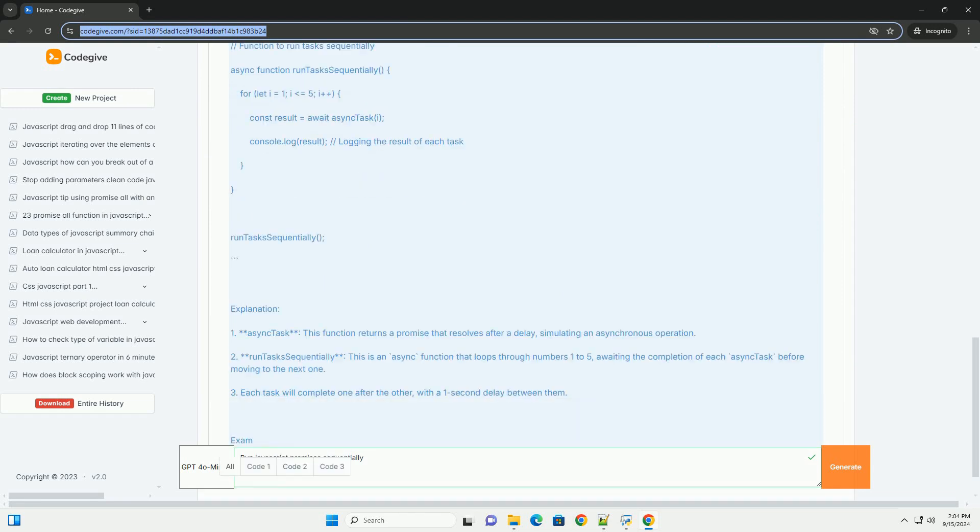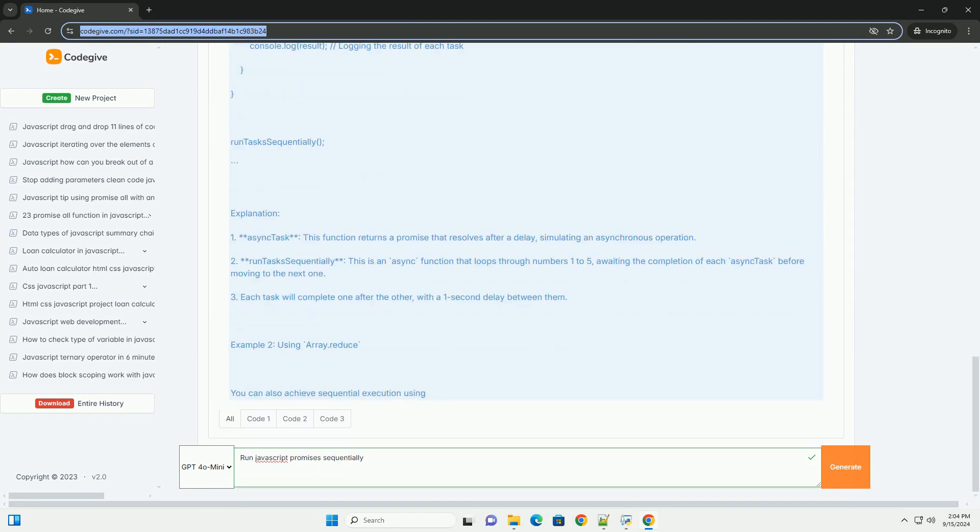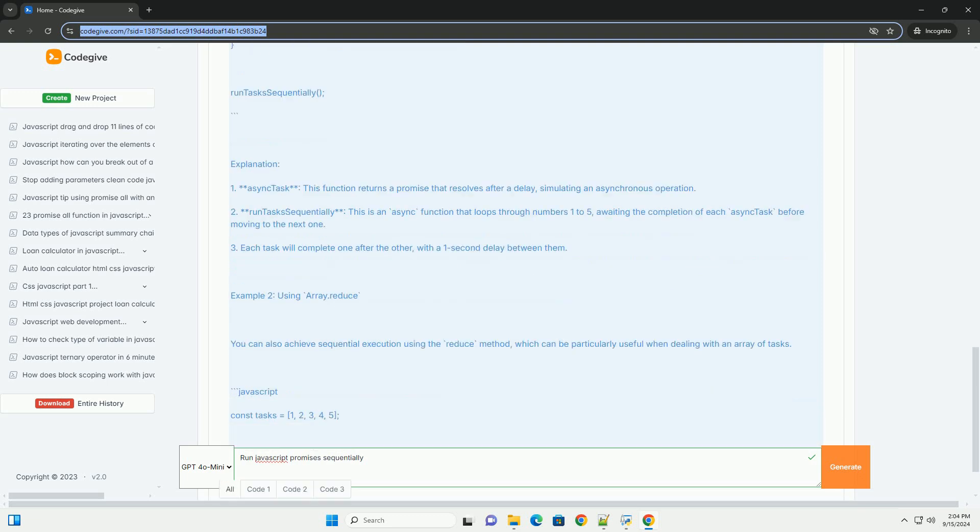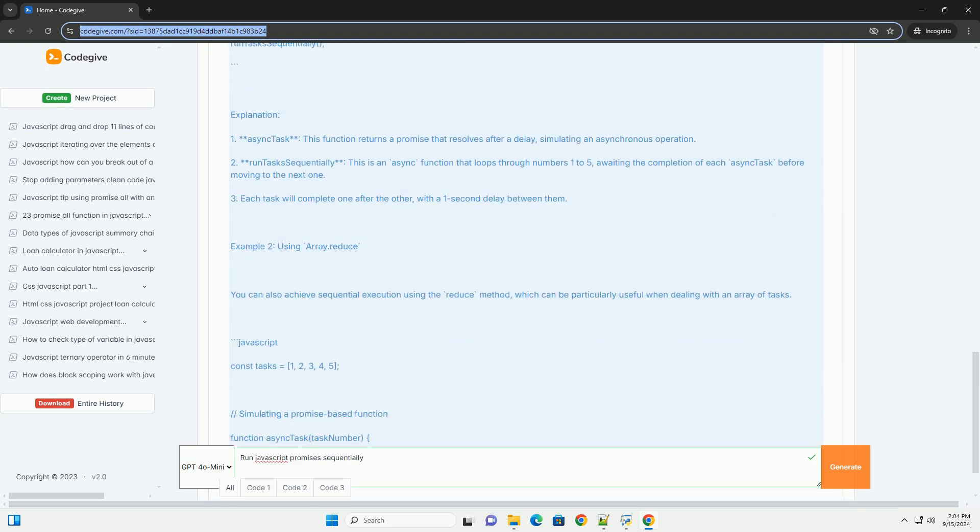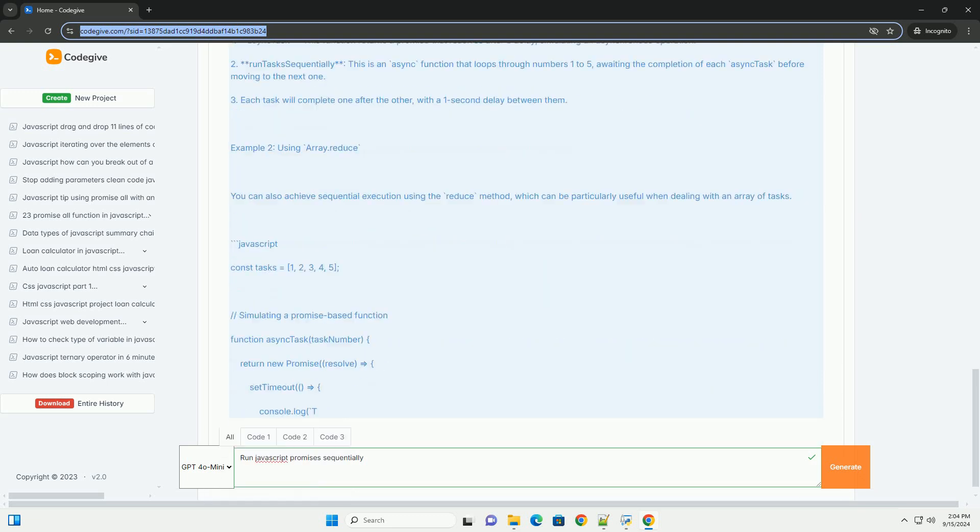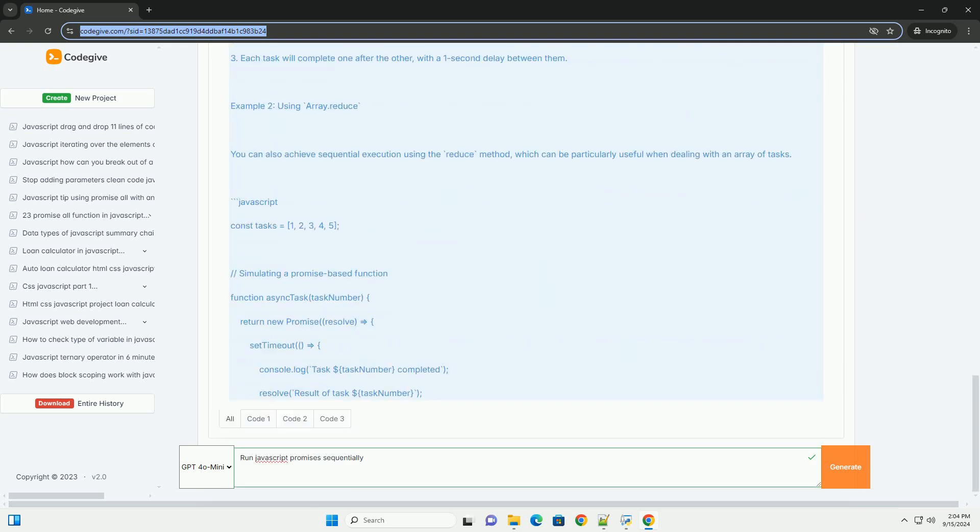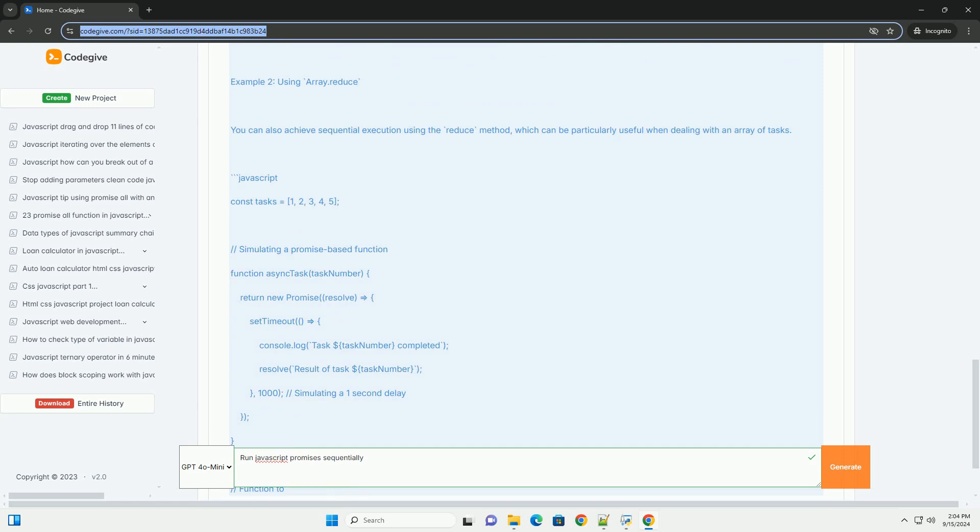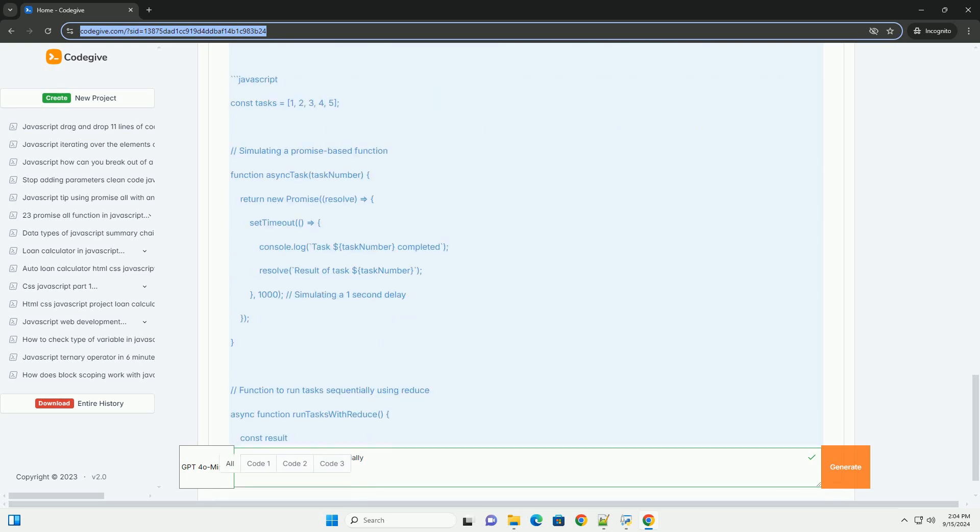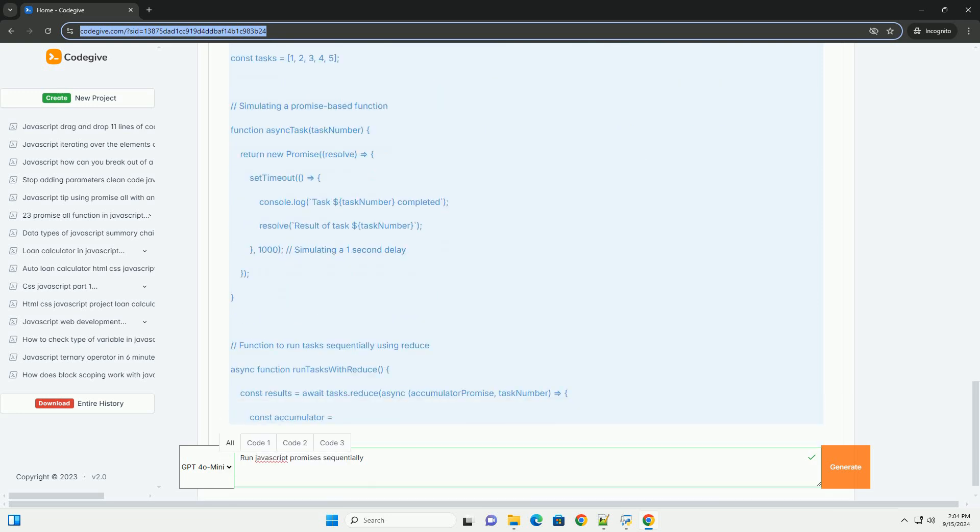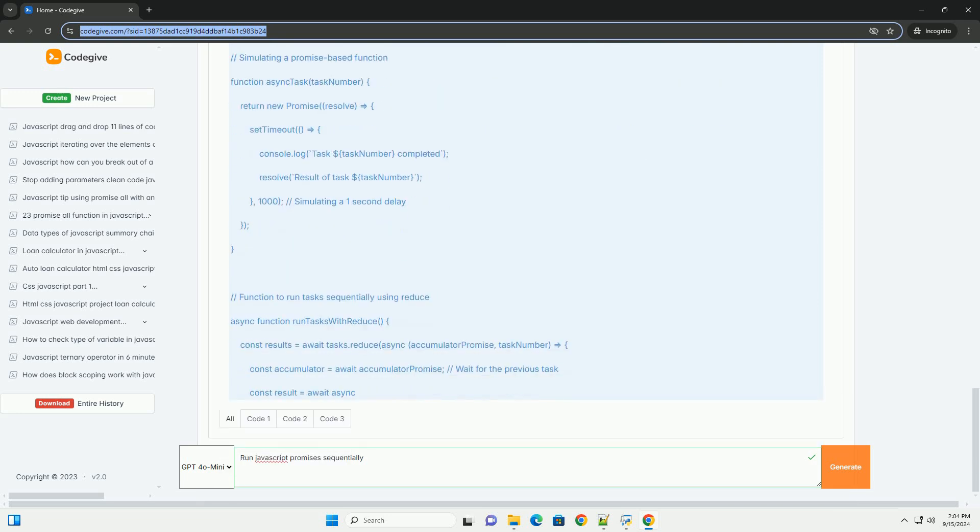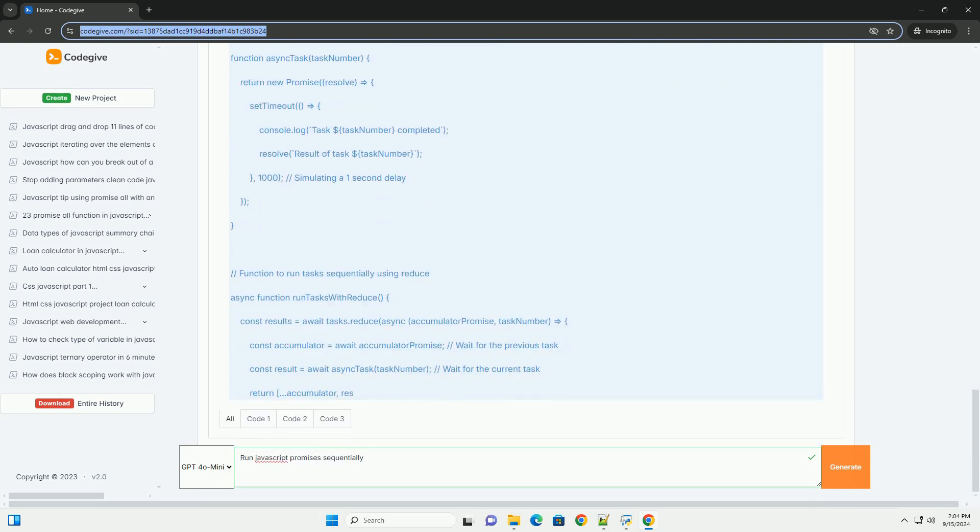To achieve this, developers can leverage the inherent chaining capability of Promises or utilize async/await syntax, which provides a more readable and synchronous-like flow.